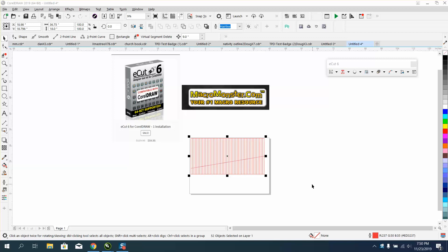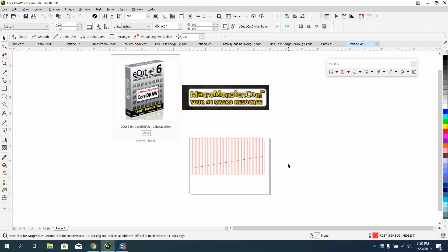Hi, it's me again with CorelDrawTips, and this is another addition to MacroMonster.com's eCut. I mean, it's only 60 bucks, and the more I use it, the more I like it.